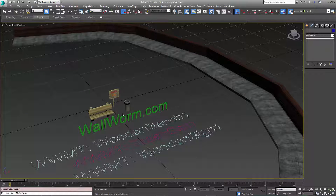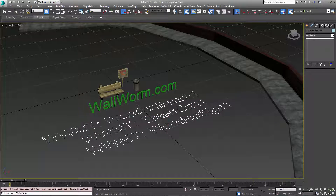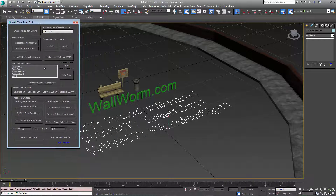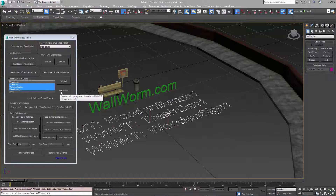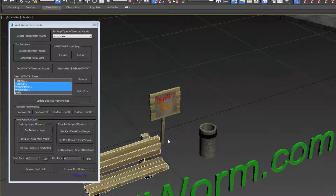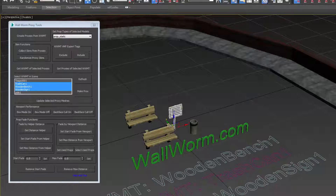Here's something that is not documented much in Wallworm: to use Wallworm props with a PropLine object you should usually use the proxies — you don't want to use the actual model objects. So to do that we're going to select these three Wallworm Model Tool helpers and go to Level Design and choose the Wallworm Model Tool Proxy Tools floater. This will show a list of the Wallworm Model Tool objects in the scene. I want to use the trash can, the wooden bench, and the wooden sign, and we press the Make Proxy button. Sometimes there's a glitch where the object gets sent back to the main prop source — that's okay.